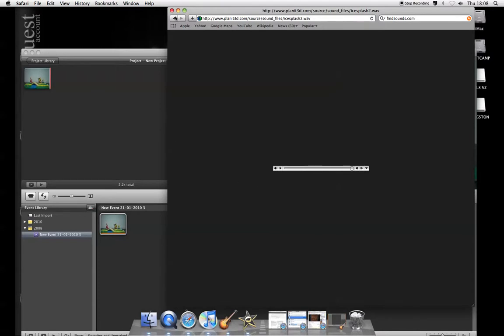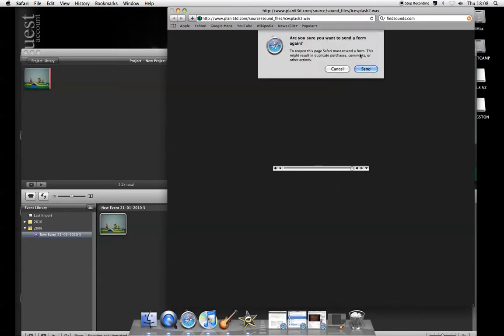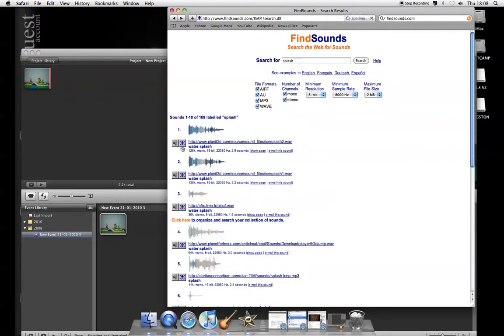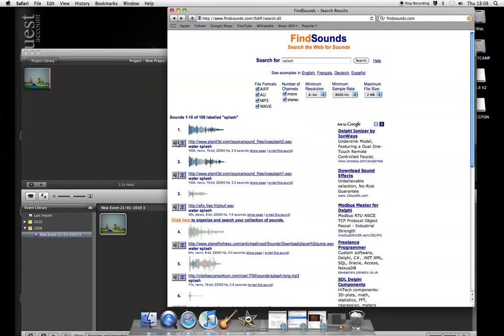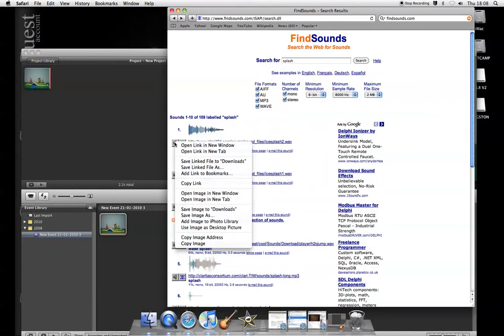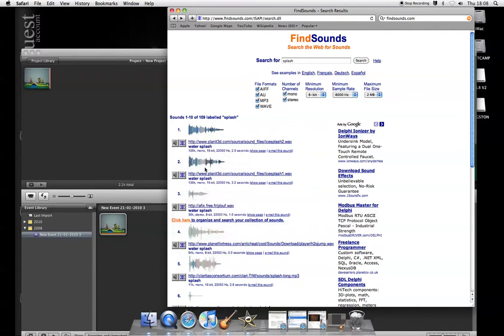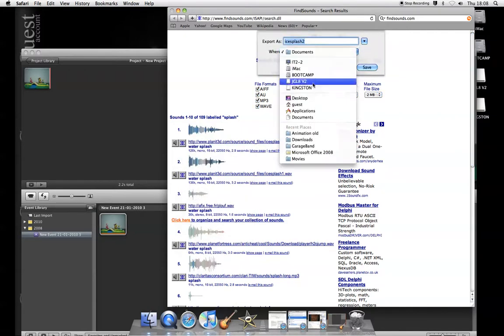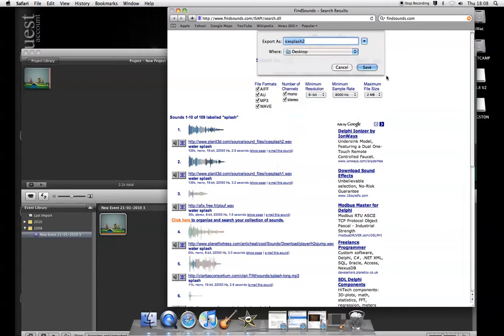Now I go back, send form again, yes, fine, and control click to save the linked file, put it on my desktop like that.